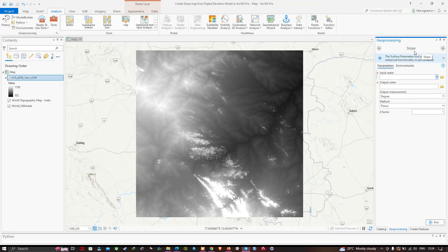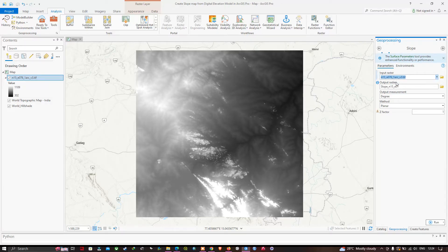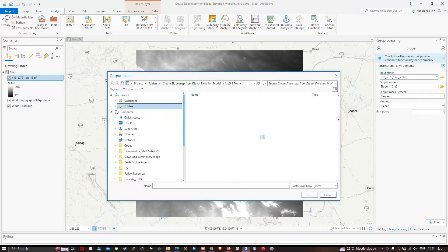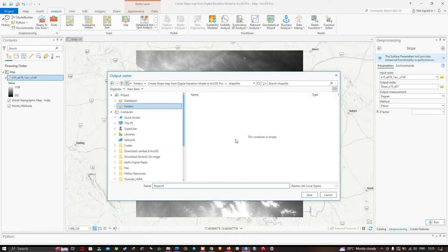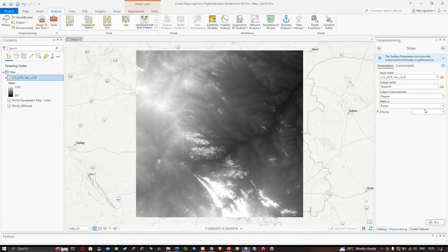In the Slope tool parameters, the input raster will be our DEM data. Select the DEM and choose an output file location. Navigate to your folder, save the file as slope.tiff, and click Save.